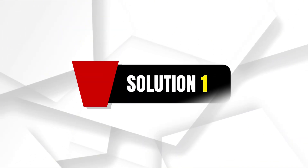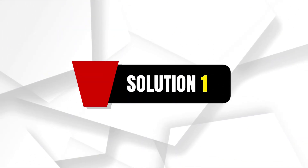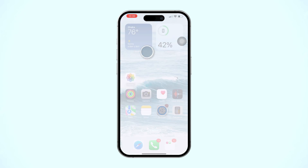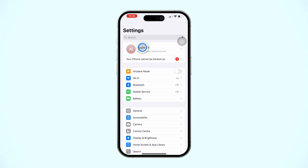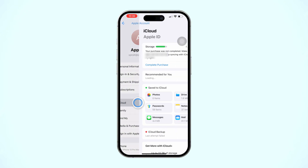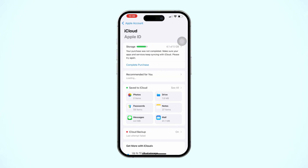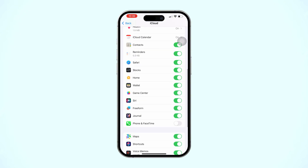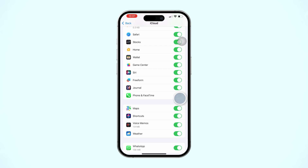Solution 1: Enable phone app from iCloud. Open Settings, tap Apple ID, scroll down, tap iCloud, scroll down, tap See All, scroll down. Find the Phone and FaceTime app and turn this option on. After that, restart your iPhone.